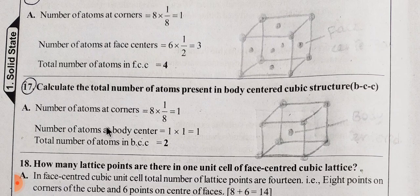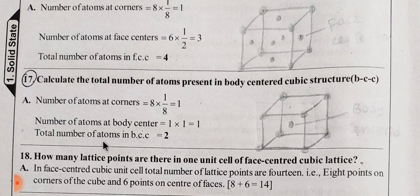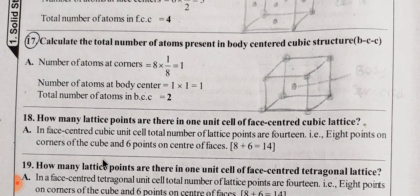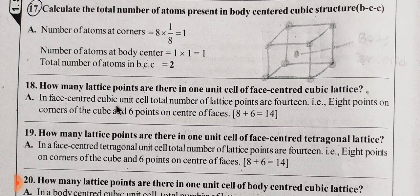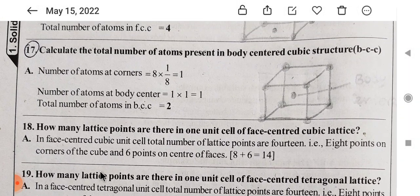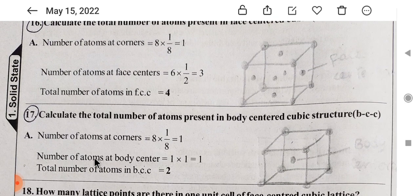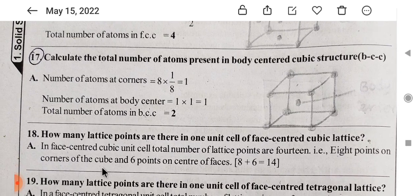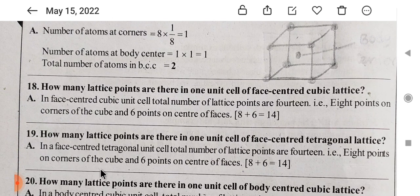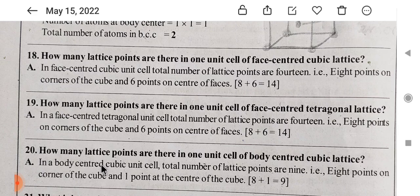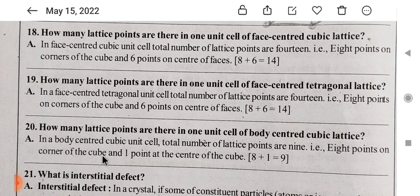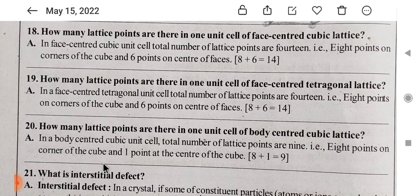The next one is body-centred cubic. If you look at the body-centred diagram, there is one lattice point in the center of the body and 8 corners. The corners contribute 1 point and the center of the body contributes 1 point, so 1 plus 1 equals 2. For FCC, we have 8 corners and 6 faces in the diagram — 6 plus 8 equals 14 lattice points total.